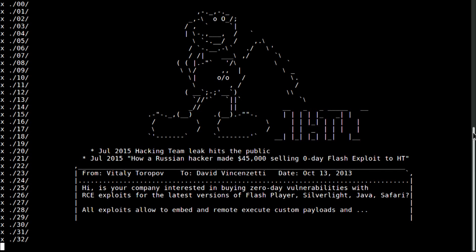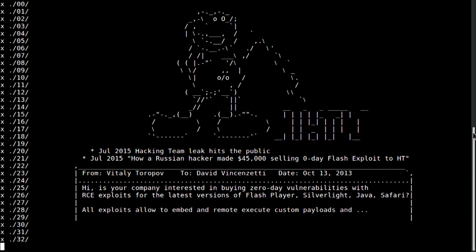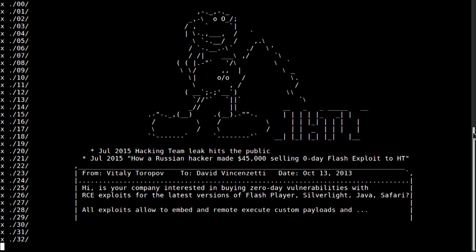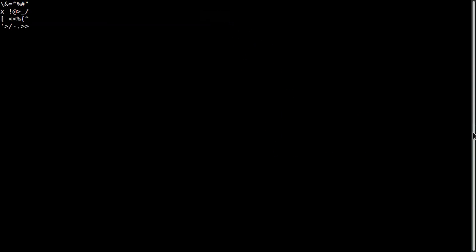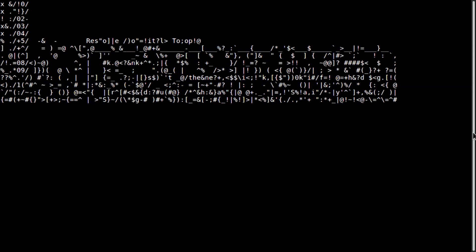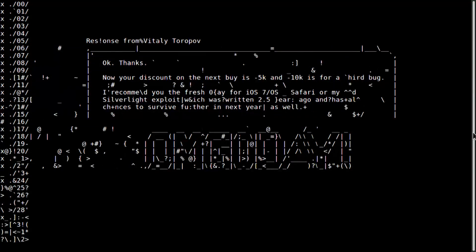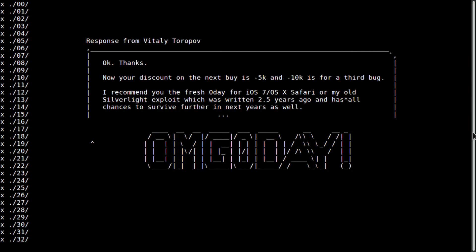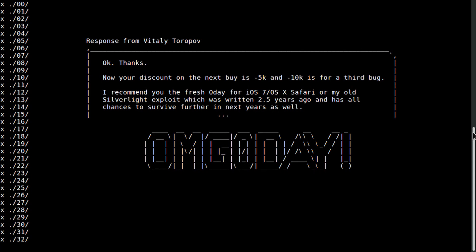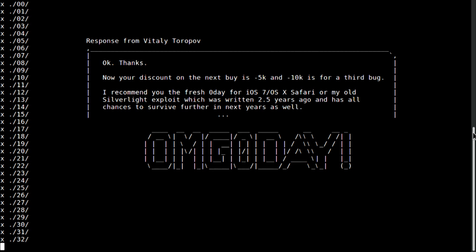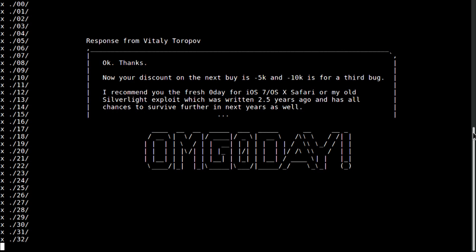So, the Hacking Team was hacked, the leak happened in 2015. And there was a message, an email from a Russian developer, Vitaly Toropov, to David Vincenzetti, the CEO of Hacking Team. He offered some Zero Days in Java, Safari, and so on. And he sold some of them. They were discovered and patched. But one that responds emails was saying about unpatched vulnerability in Silverlight that has chances to survive for some time. And he also said that there is iOS vulnerability.